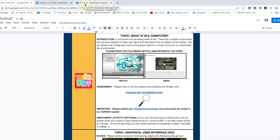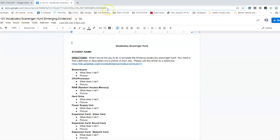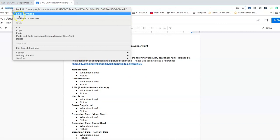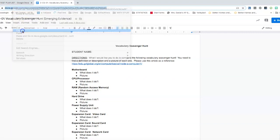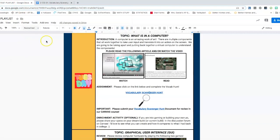In order to create this link, you first have to locate your original document. So I have my document here, my vocabulary scavenger hunt, and I'm going to grab the link that's at the top of the page. I'm going to copy this. Then I'm going to head back to my playlist.